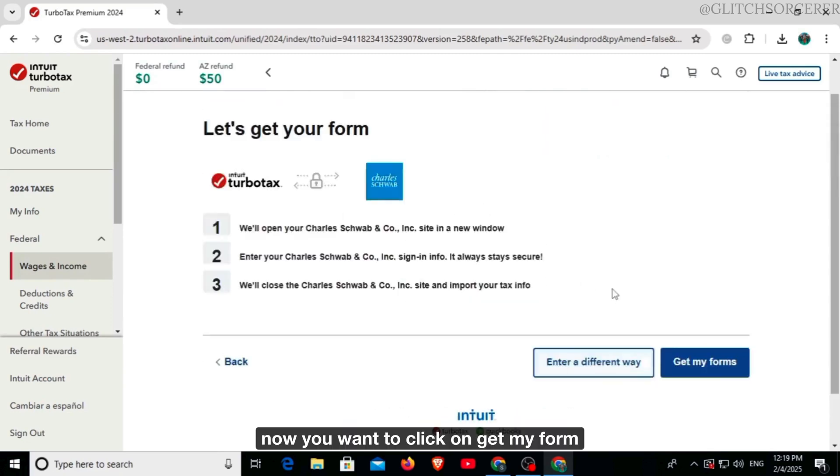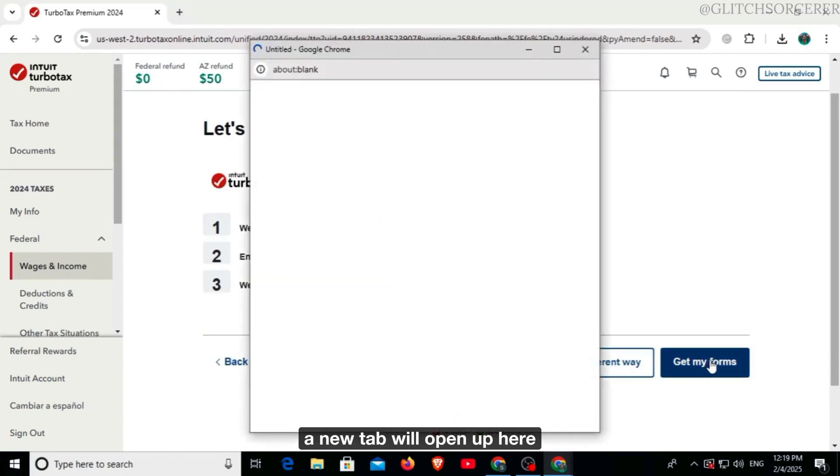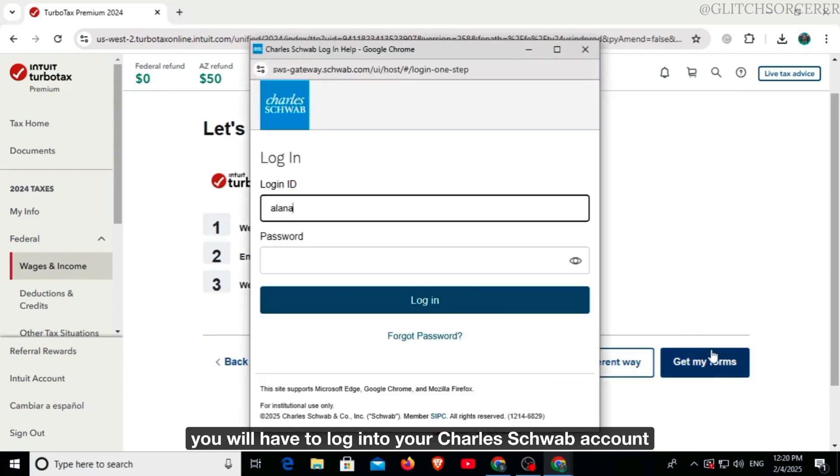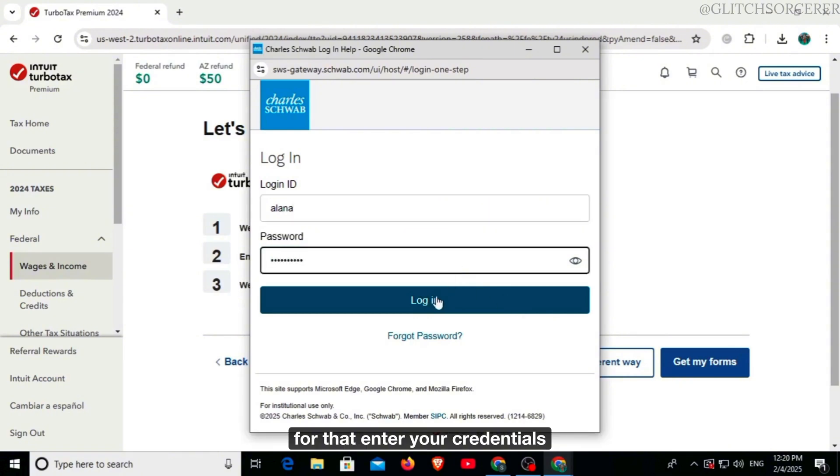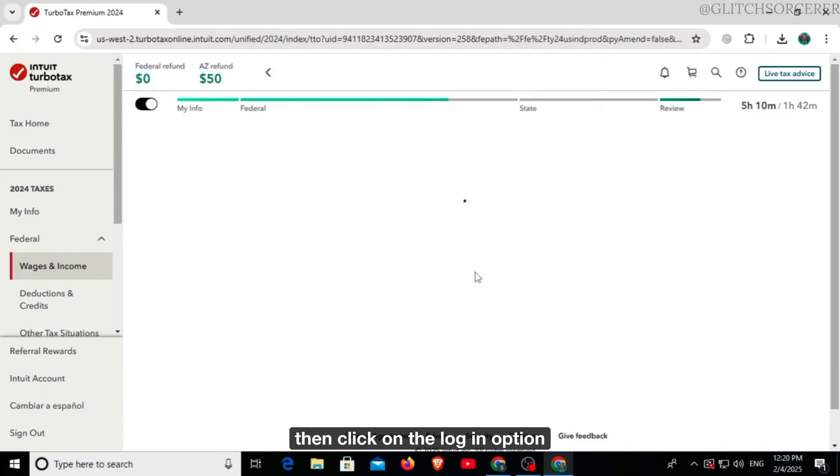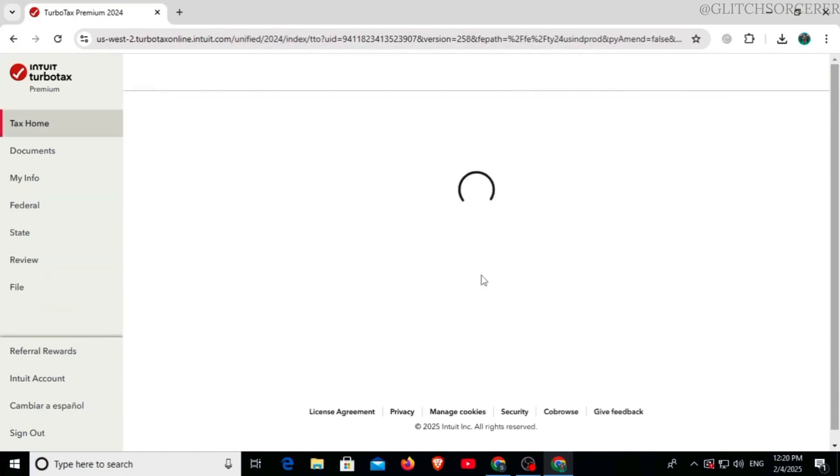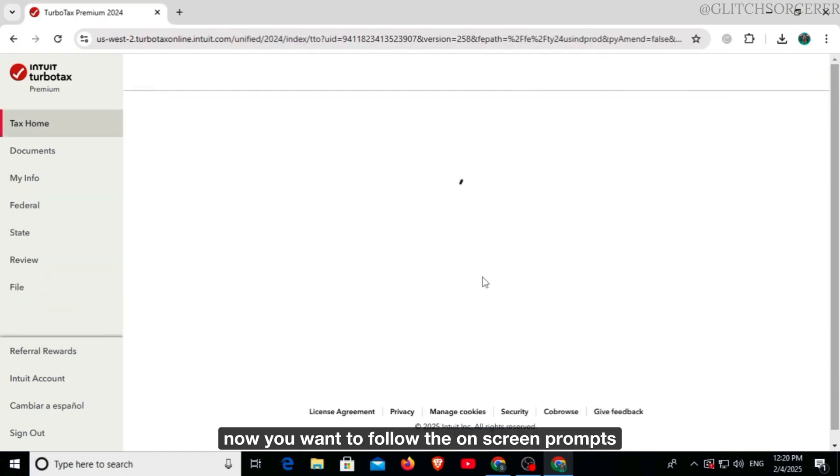Now you want to click on get my form. A new tab will open up. Here you will have to log into your Charles Schwab account. For that, enter your credentials, then click on the login option.